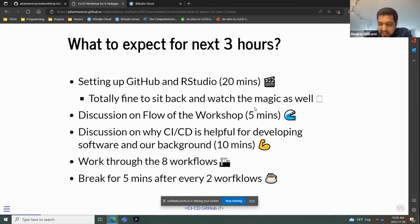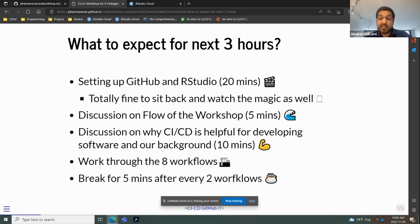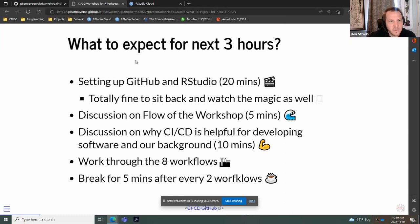As Ben mentioned, this is going to be quite basic — we don't want to go into murky details of anything advanced. We're going to conduct a few polls to gauge your level of expertise and customize the workshop based on your skill level. Feel free to participate or just watch. I'll be jumping around from GitHub to the slide deck to RStudio Cloud, just to be aware.